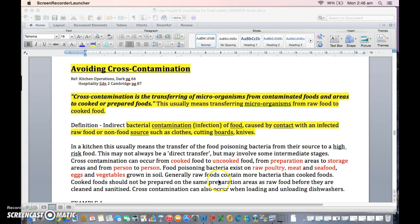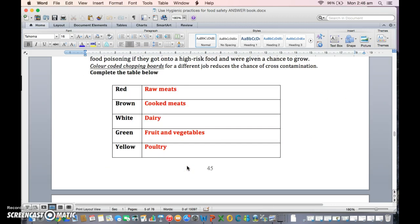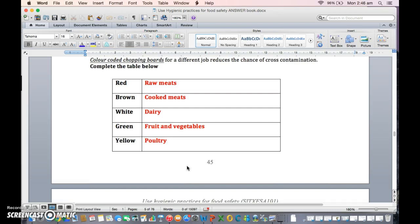You need to know what cross-contamination is all about — definitely know a definition for that and know how it occurs with examples. You also need to know what the implications of that would be. Everything needs to relate back to implications, cause and effect.